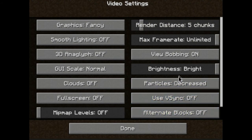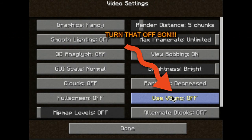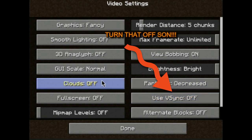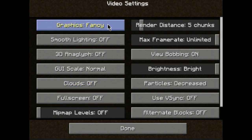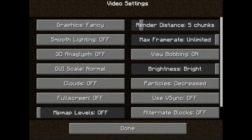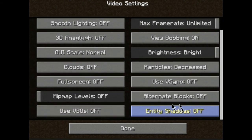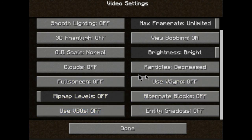Use V-Sync — make sure that is off. If that is on, you're going to lose about 20 frames. Clouds — I like to keep them off. Make sure that's on Fast. Smooth Lighting — off; that should already be off. That should be normal. V-BOs should be off, and Mipmap should be off too.